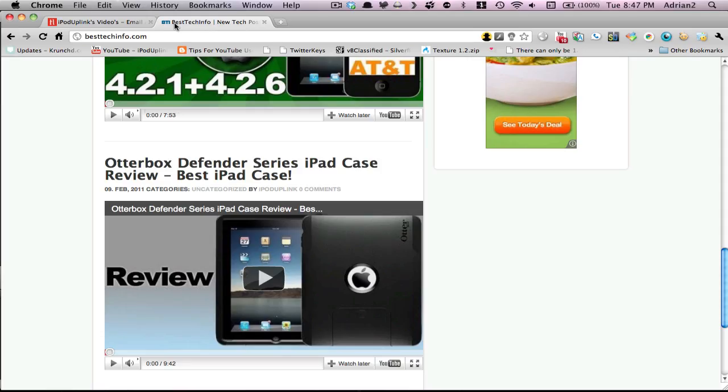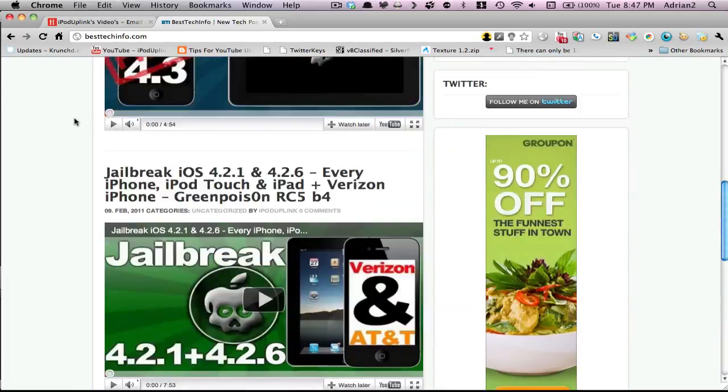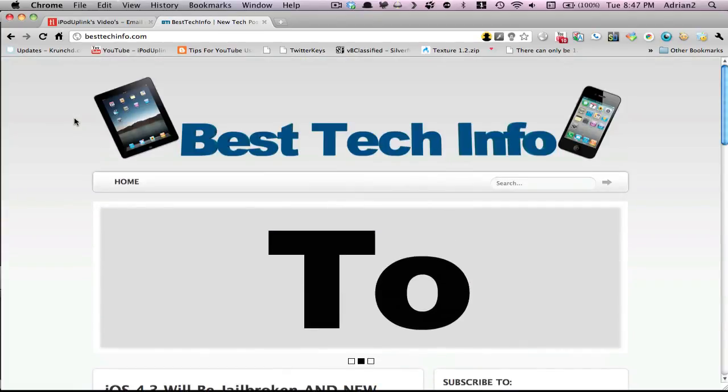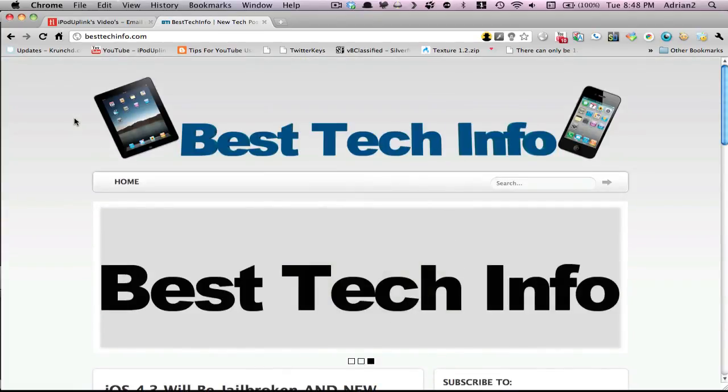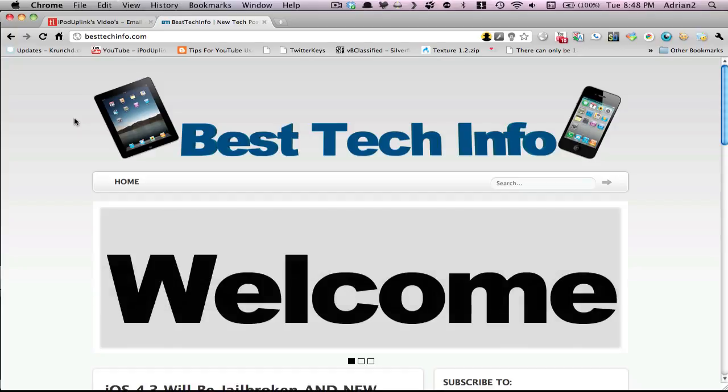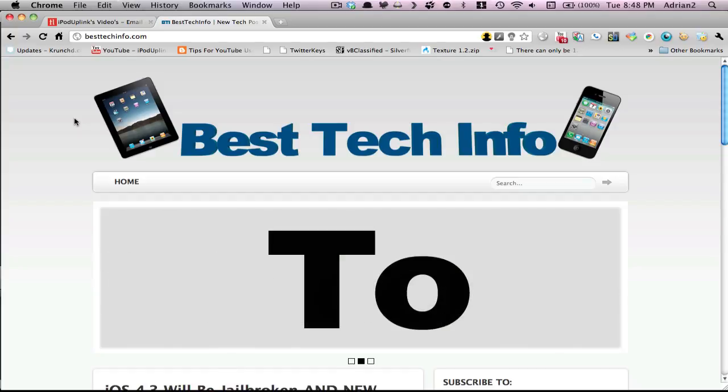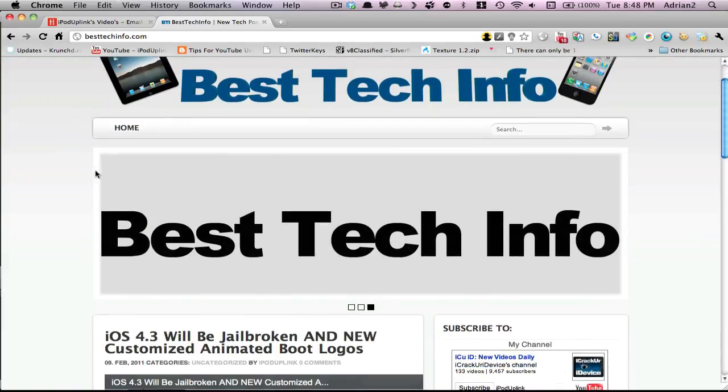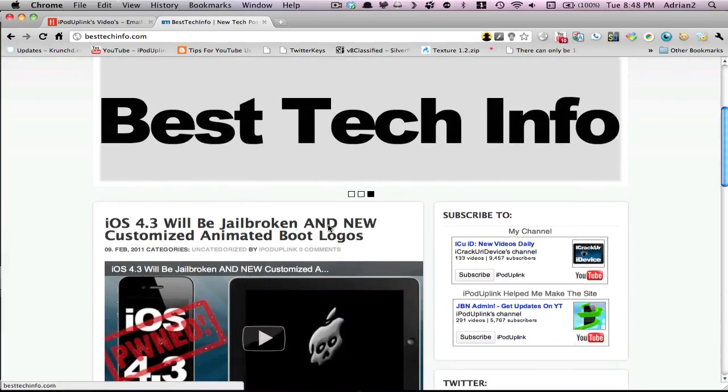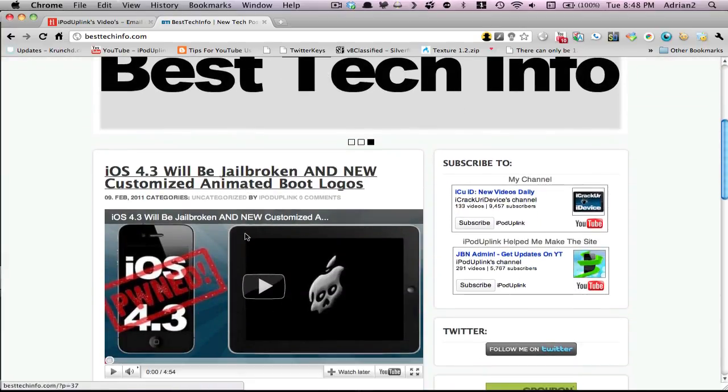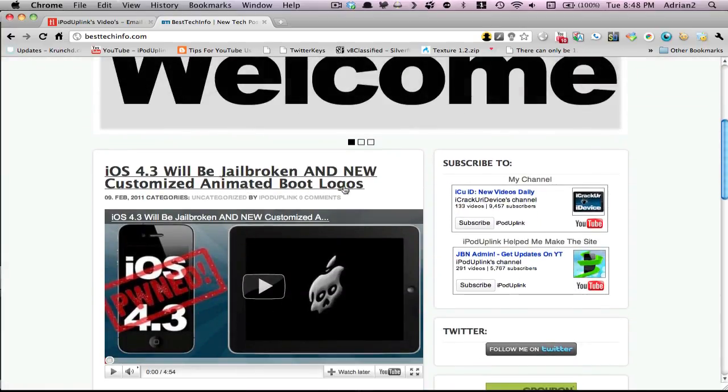I also want to show you one last thing in this video - this is iCrackGuyDevice's new website, besttechinfo. I helped him a lot on this, spent a lot of time the last two days. I want to show you guys - we have his banner slider, which seems really similar to ours.